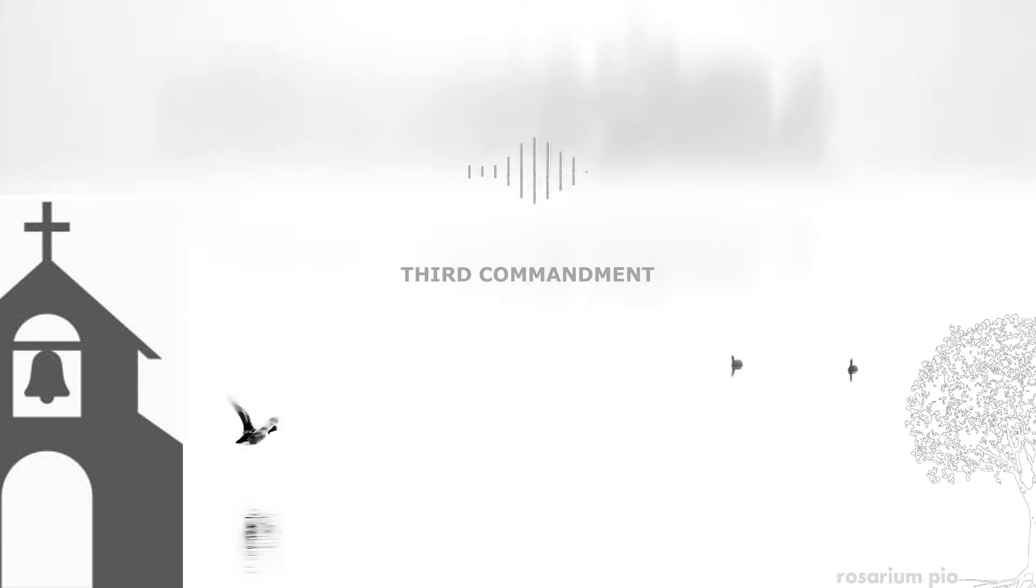When you are excused from mass attendance because of either physical or moral impossibility, you still have to keep Sunday holy in whatever way you can. If you're able to pray your rosary, read your missal, do some spiritual reading or make a meditation, you do that. Obviously if you're running a very high temperature and beginning to hallucinate, you're not going to be able to pray a rosary. You simply offer up your sufferings and that way you're keeping Sunday holy.